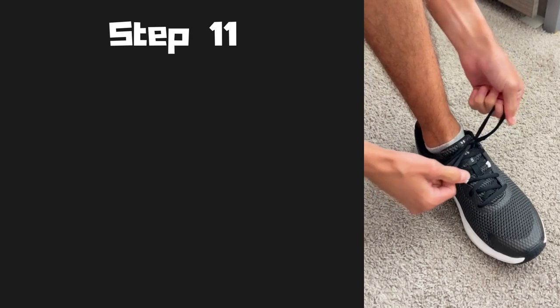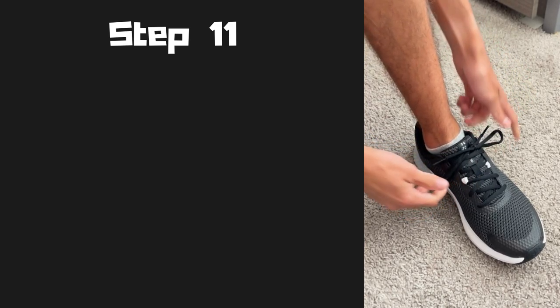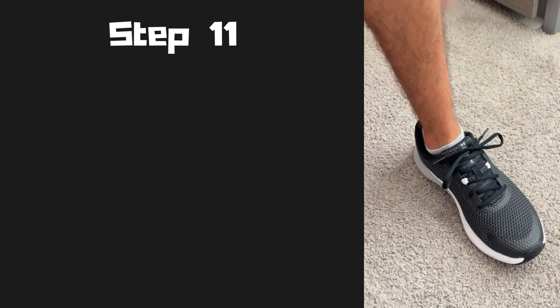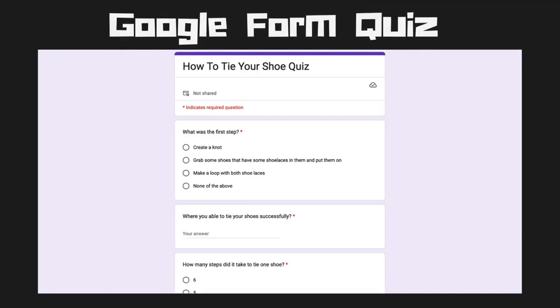Once you have done this, you have successfully tied your left shoe and successfully tied both of your shoes.